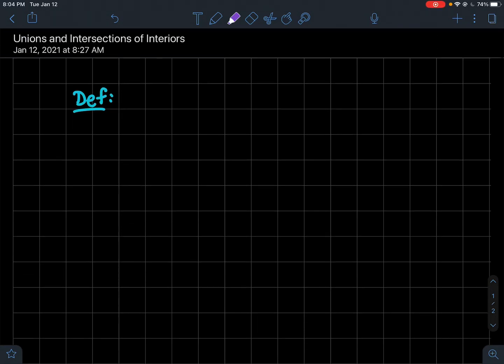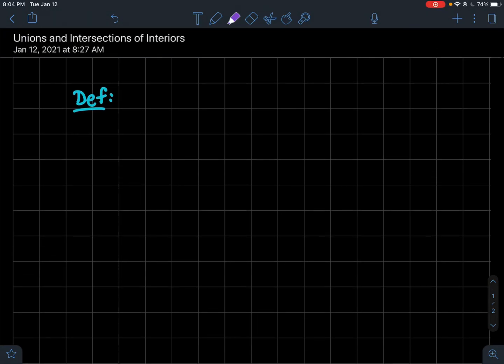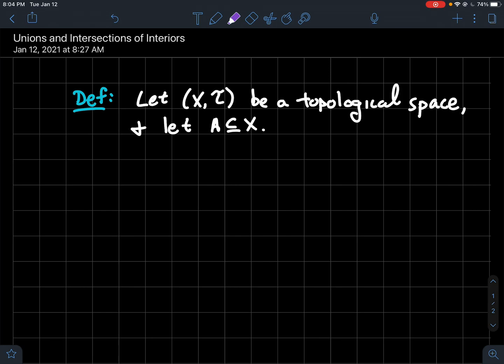In this video we're going to talk about unions and intersections of interiors of sets in a topological space. Let's start off with the definition of the interior of a set again. So the usual setup: x is a set, t is a topology on that set, so we'll call (x, t) a topological space, and a is just a subset of x.